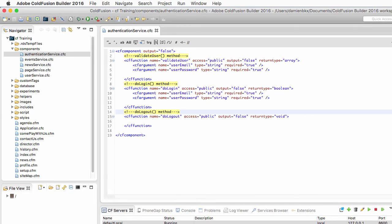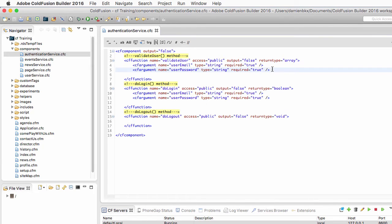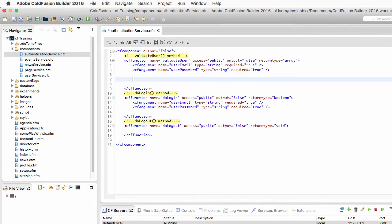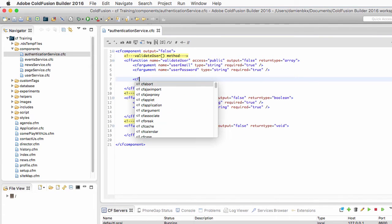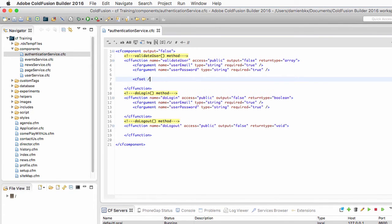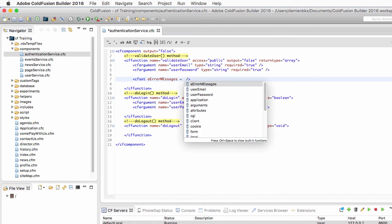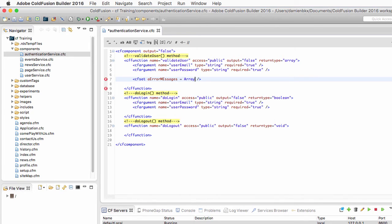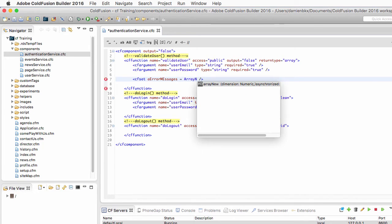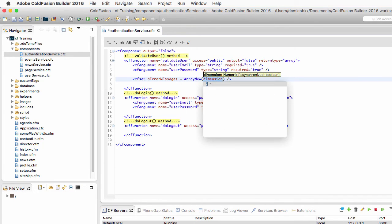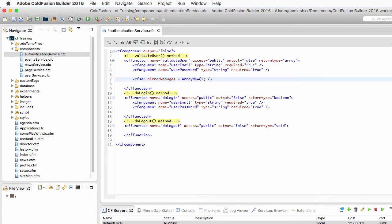Now that the component exists, I will write the ValidateUser method. So remember, this method returns an array. So first here, I will create using cfSet that array that I will call aErrorMessages. We'll make that equal to the arrayNew function of ColdFusion, and my array now exists.